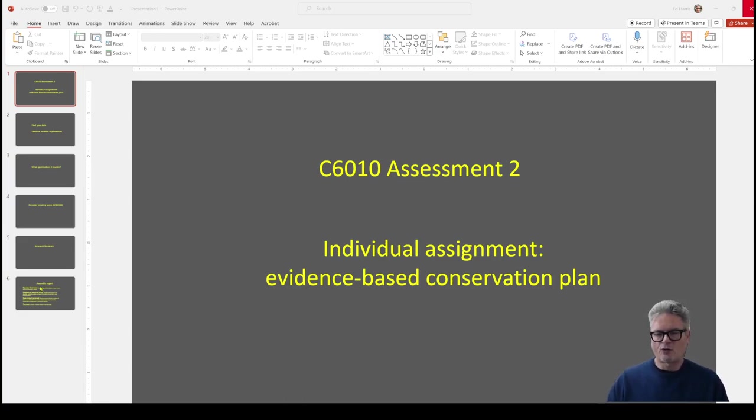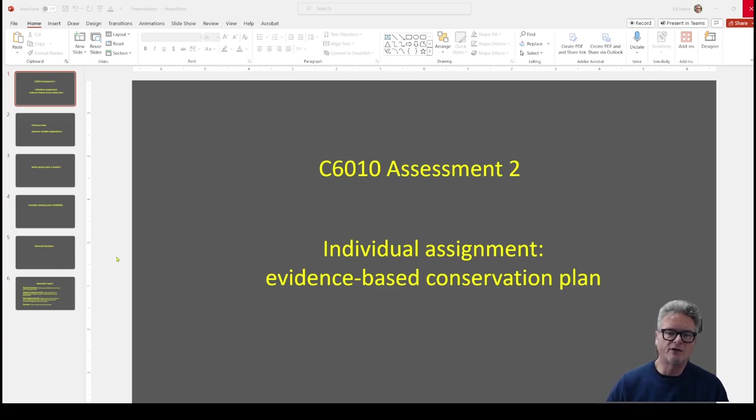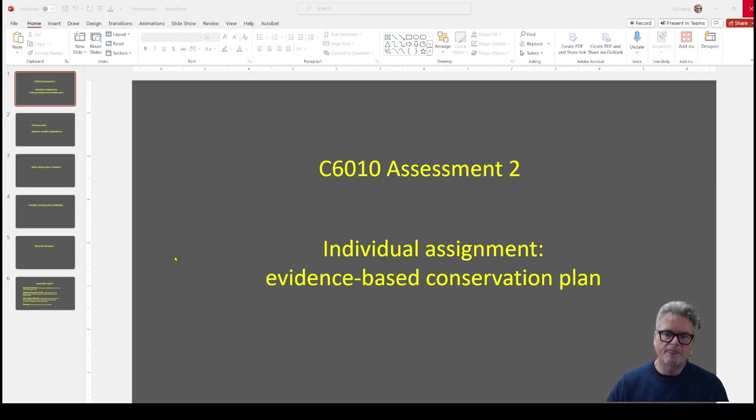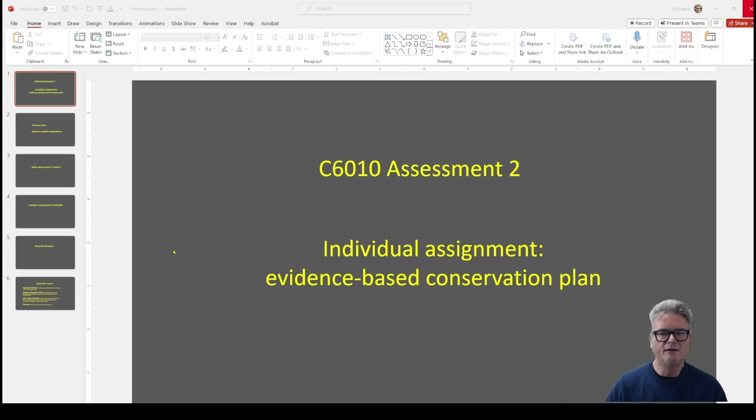This is a short video that gives a little bit of guidance on assessment number two for the module C6010. This is the individual assignment and evidence-based conservation plan.